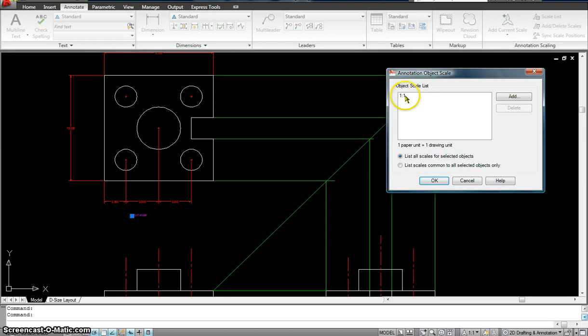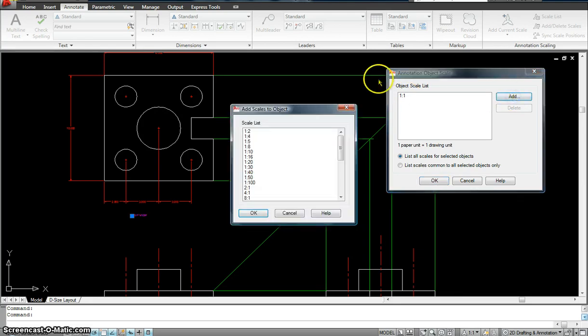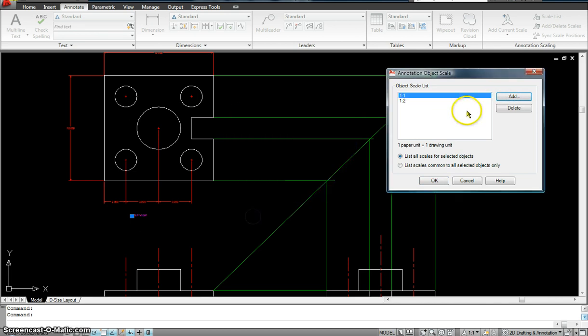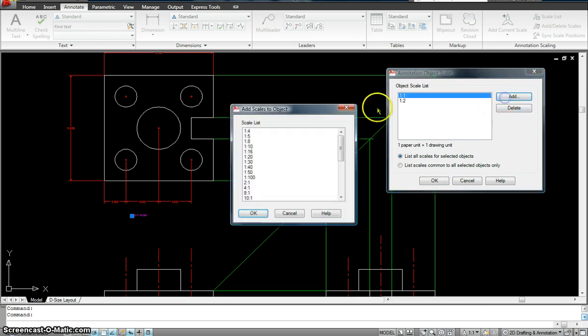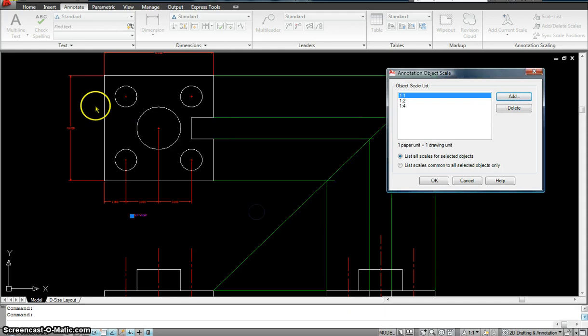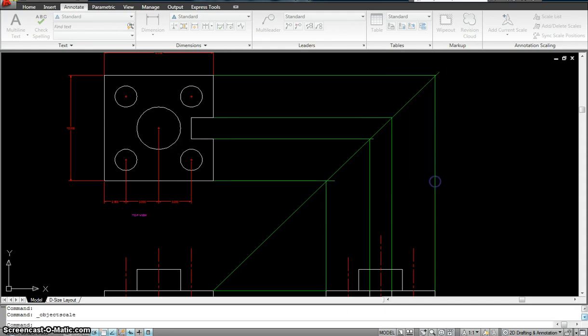So the only scale that's applied to my text is 1 is to 1. So I'm going to add some more scales. Mostly 1 is to 2 and 1 is to 4 because that's what we did with our dimension as well. And I'm going to hit okay.